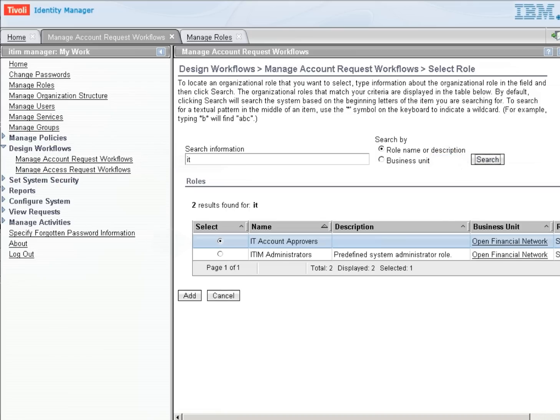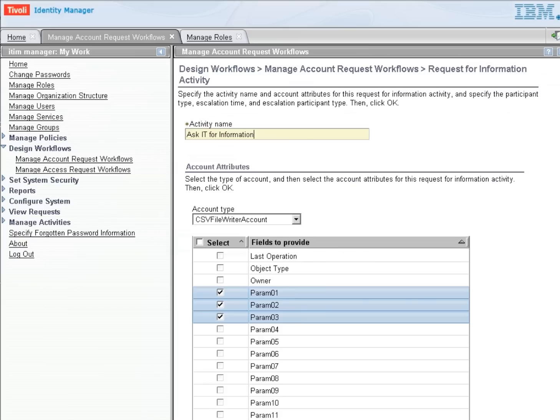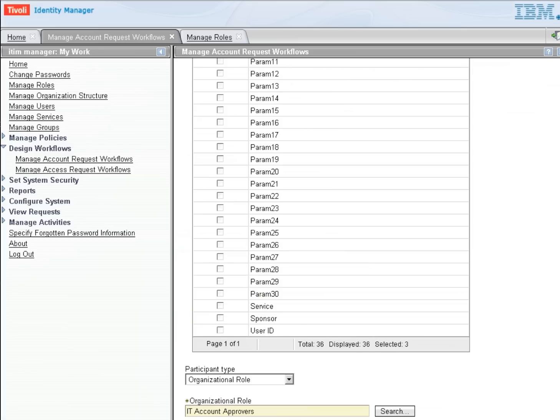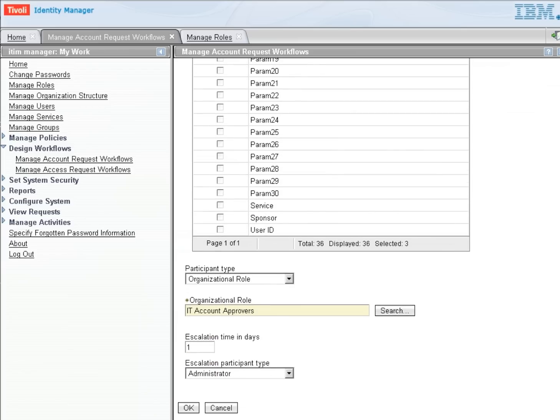IT Account Approvers is the role, and there's several people that belong to that role. So we'll add this as the role that needs to participate in this particular activity. And they'll have one day to respond to that. That's sufficient for now. So we'll select OK.